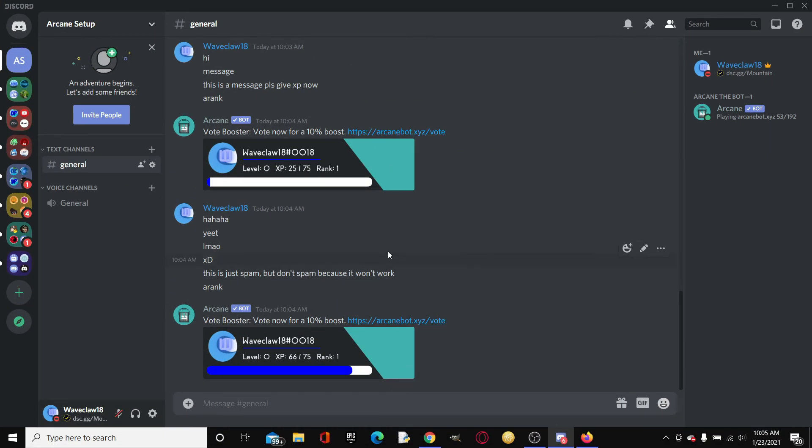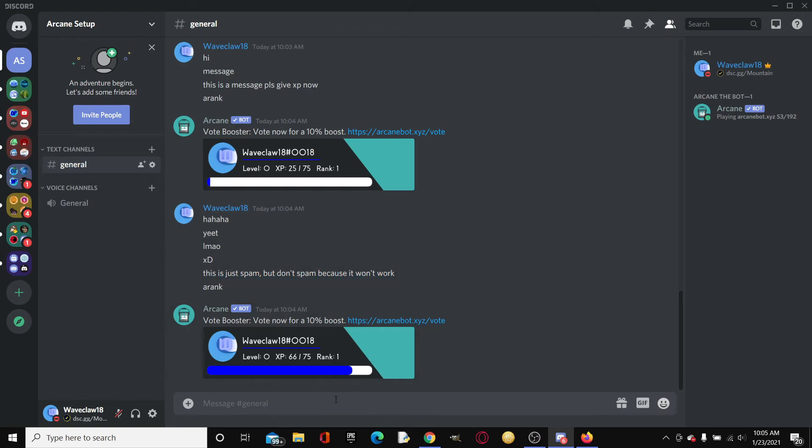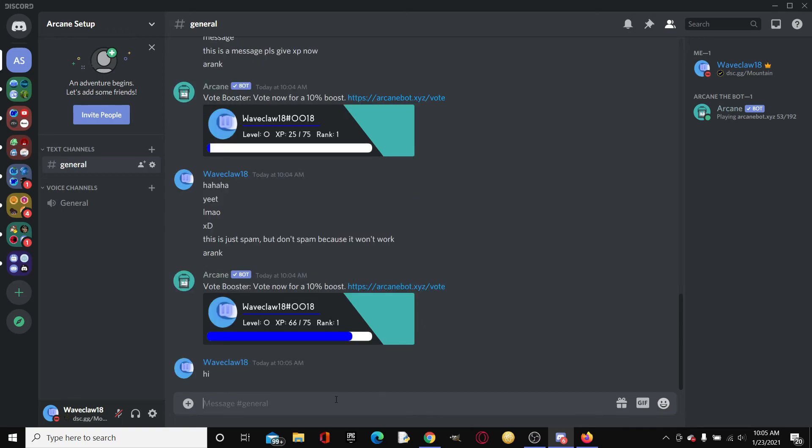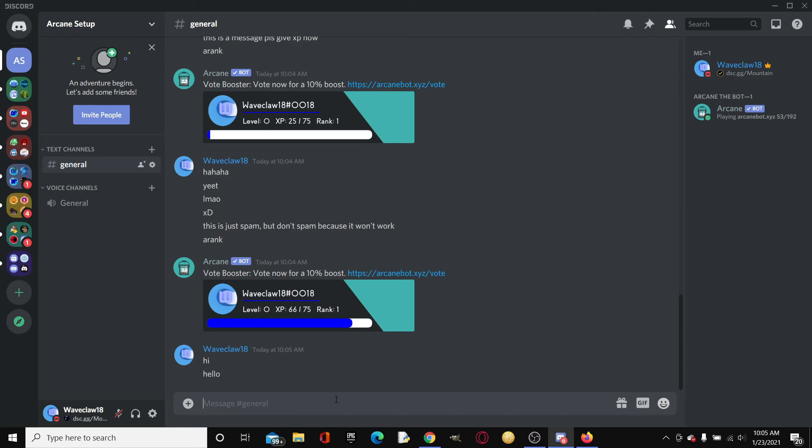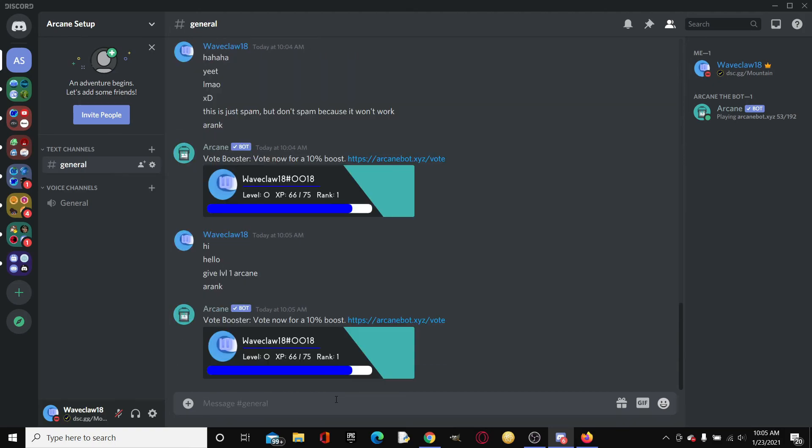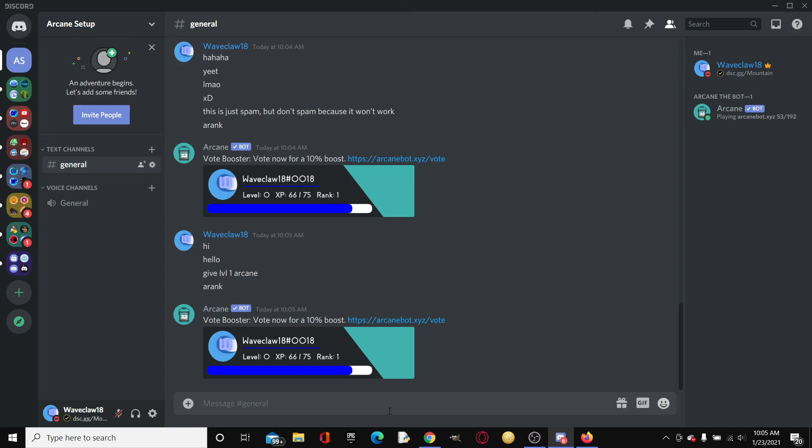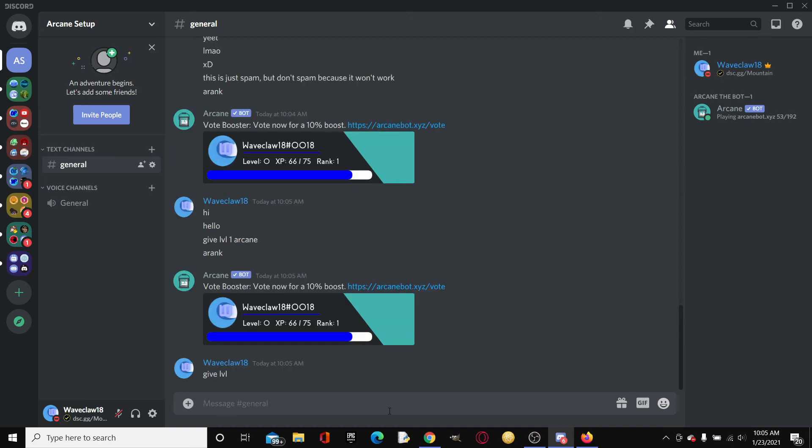I did a couple of messaging. Yes, as you can see right here I got more XP. Basically one more message and then I'll level up, and then the level up message should show up right here in hashtag general. Let's just type a couple more messages. Hello, give level 1 Arcane. As you can see, since we typed A rank, it is the same because the minute has not passed. So like spamming won't work. It's pretty foolproof in my opinion.